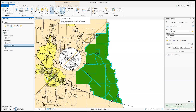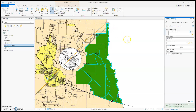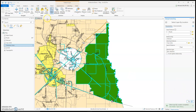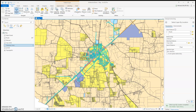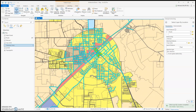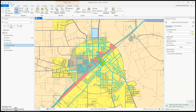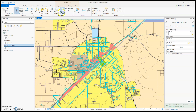And lastly is Select by Location. For instance, I want to select roads that intersect city limits. All the roads that intersected any city limit — inside the city limit or intersected outside — are now selected. So those are the three ways of selecting items: selecting with these tools, selecting by attributes, and select by location. Thanks for listening.